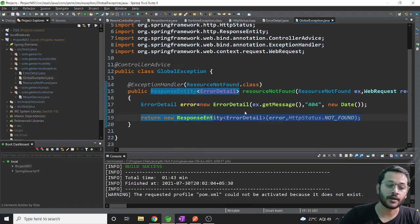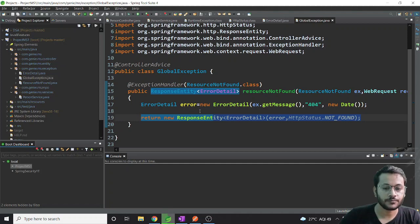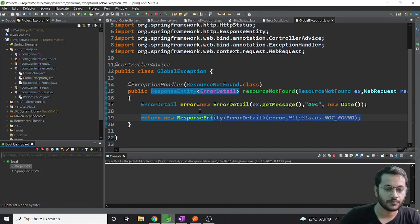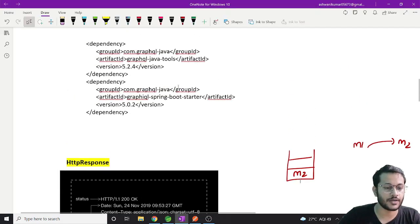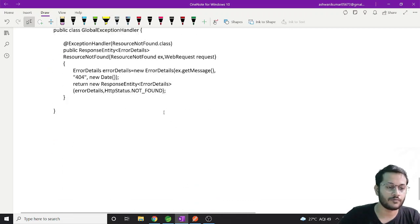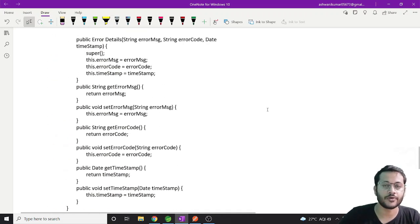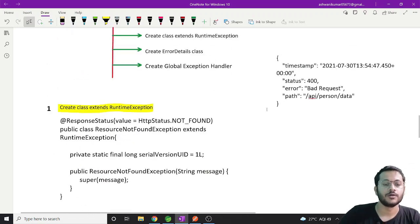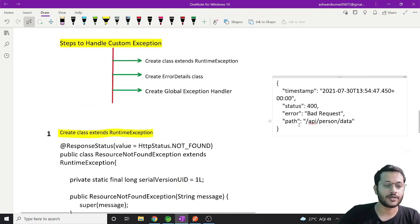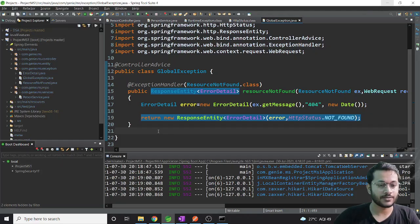Let me run this application and check. I have attached all these code snippets for you, so when you are coding you don't need to worry about it - you can copy-paste or type as you prefer. I will also attach these things in the description. Let me restart the application and check the result.